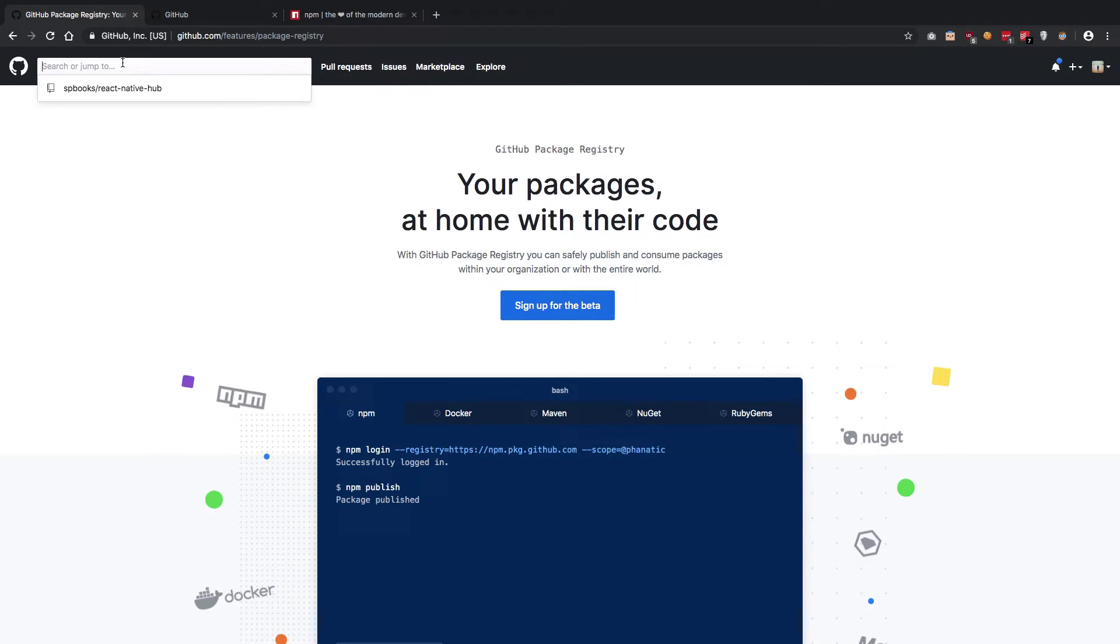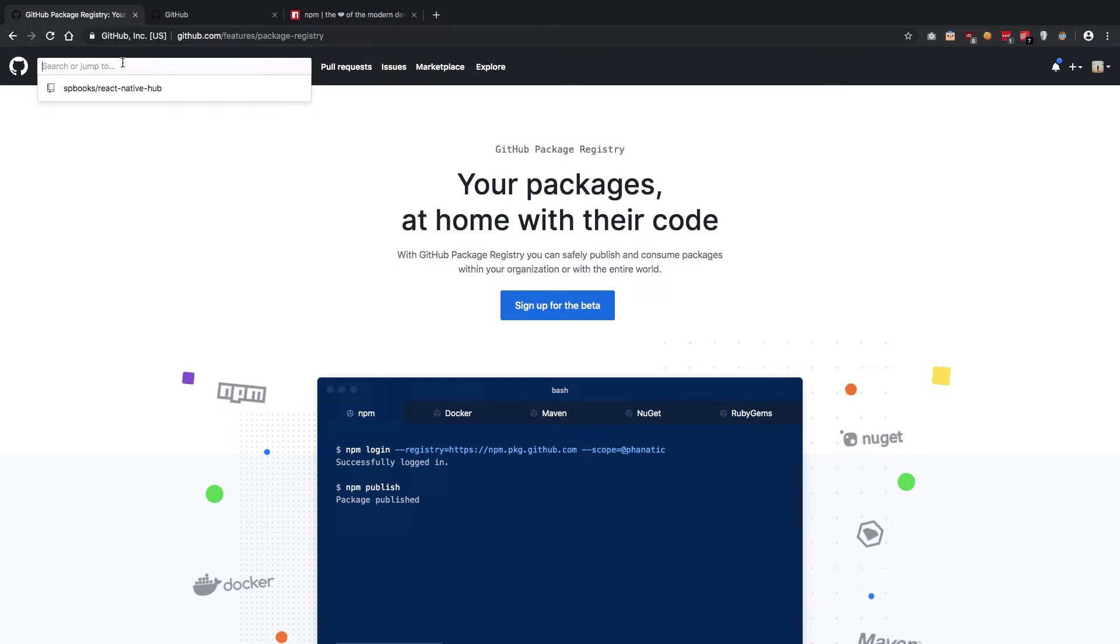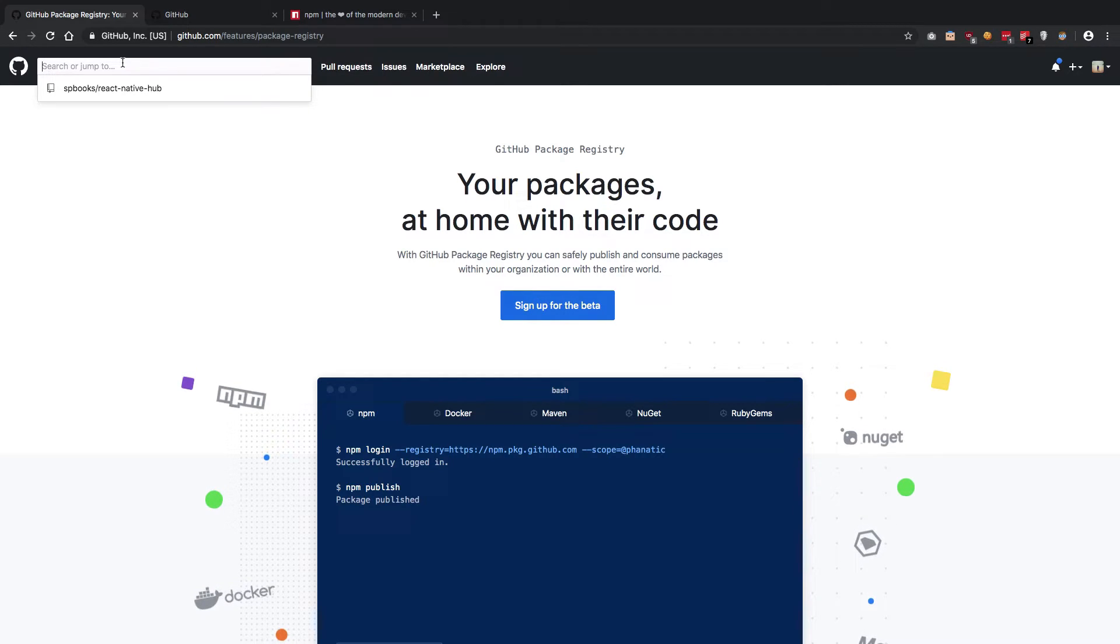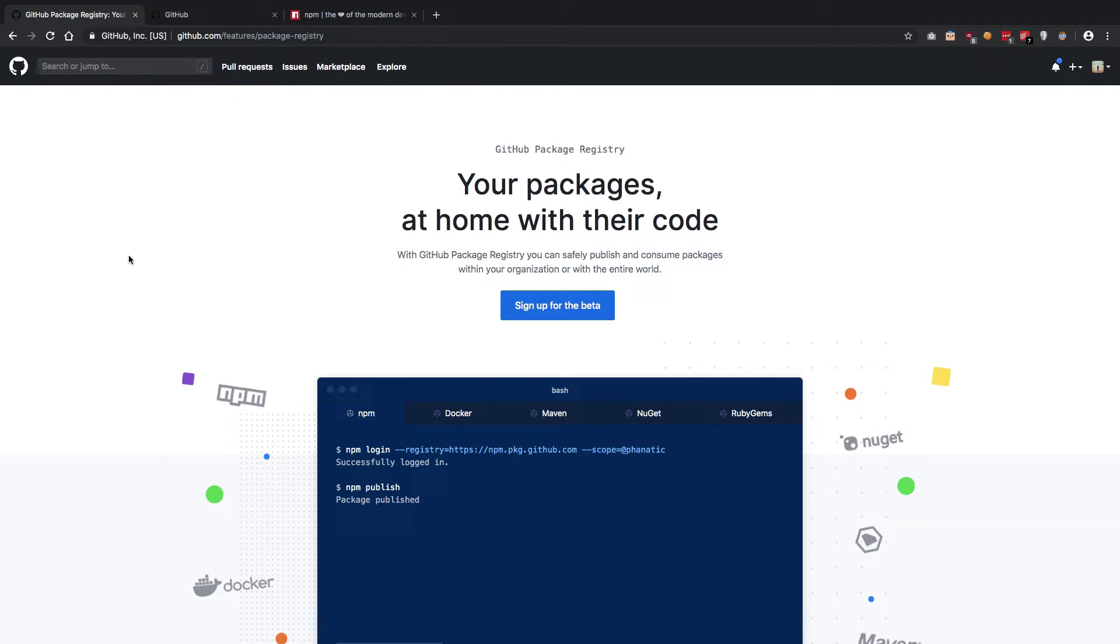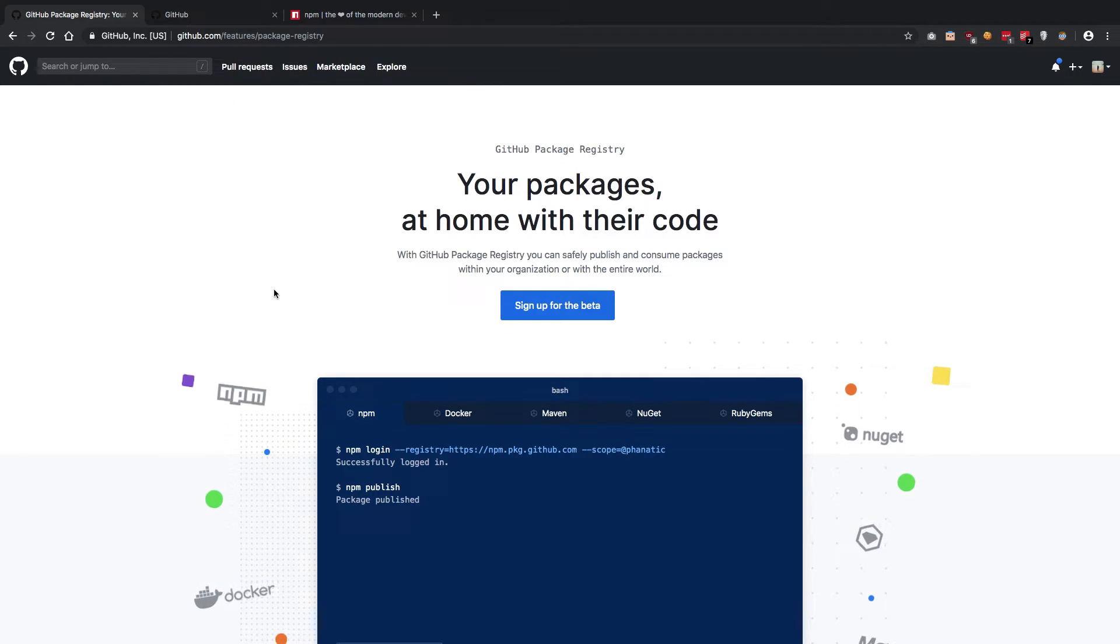Right now it's still in beta. We don't have a lot of packages up yet, but we're gonna see that as the beta invites are getting accepted and developers are putting packages. I've also applied for the beta and if you're interested in putting up some packages on GitHub you should apply for it too.